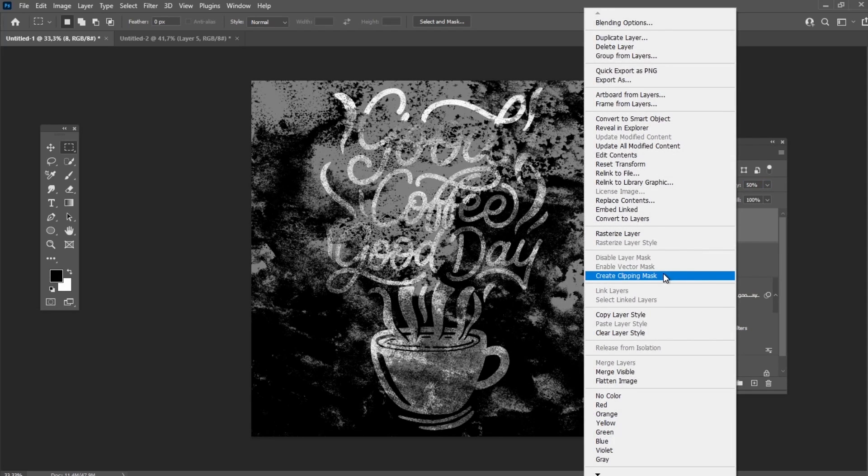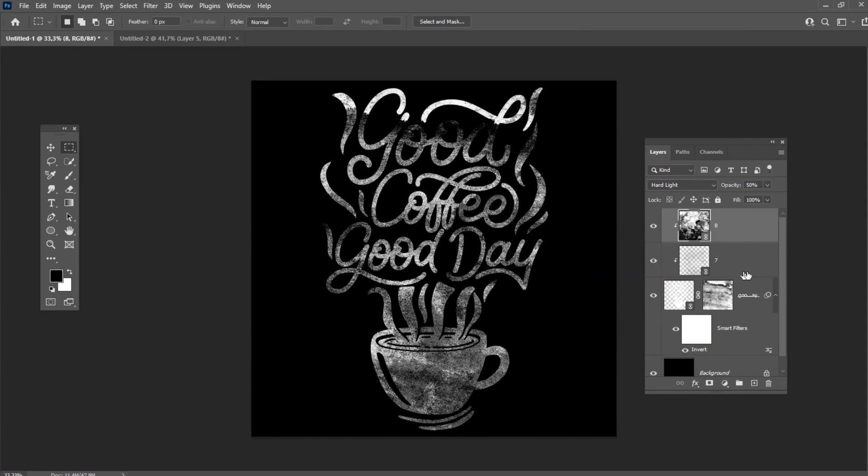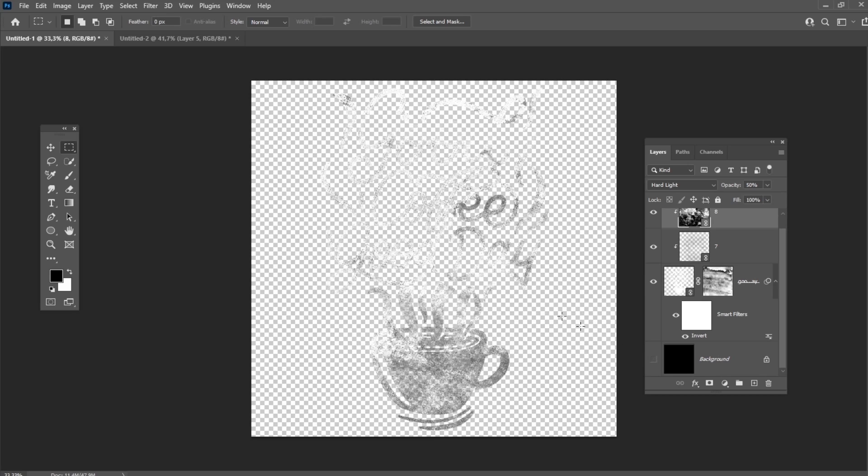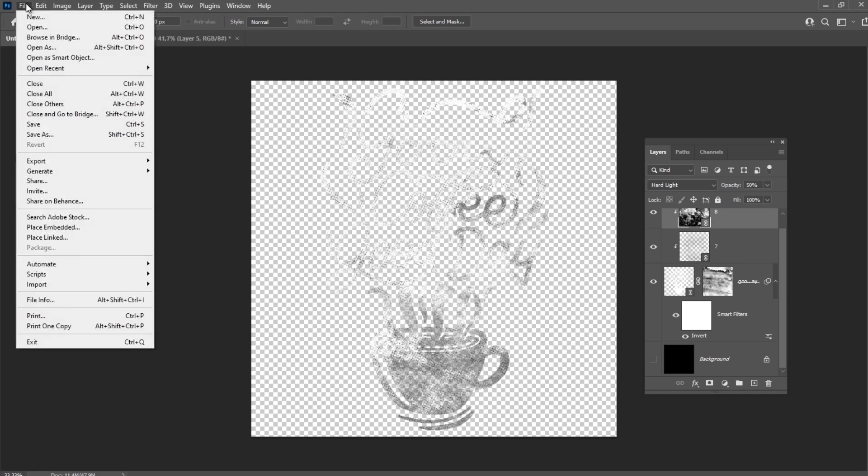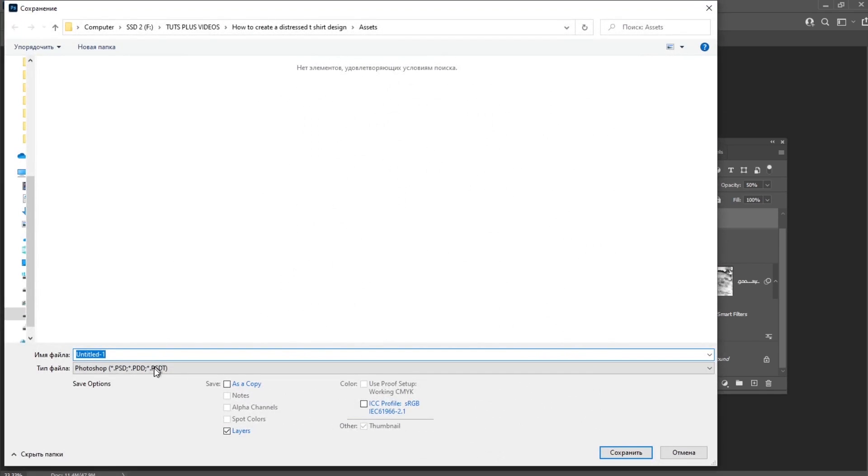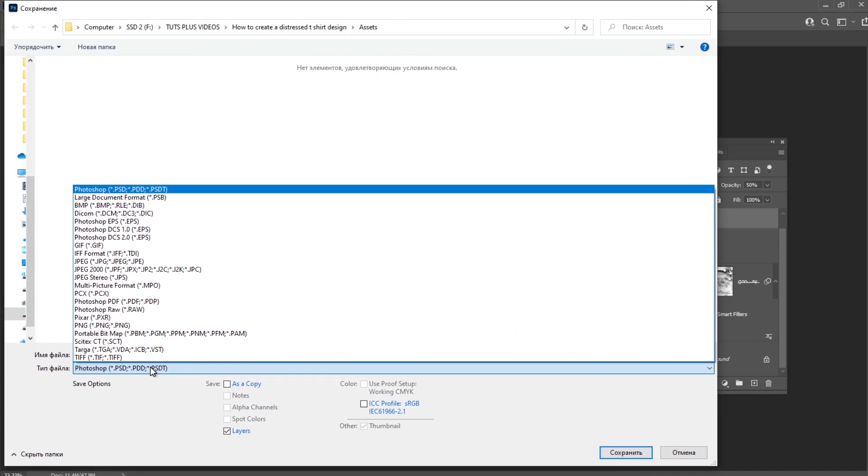And finally, let's save our vintage t-shirt design. Make the background layer invisible and then just save the image as a transparent PNG file.